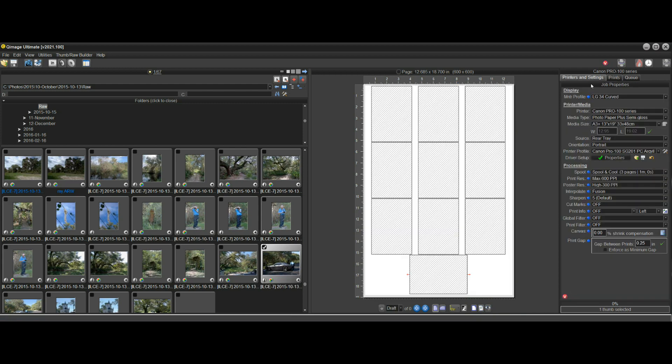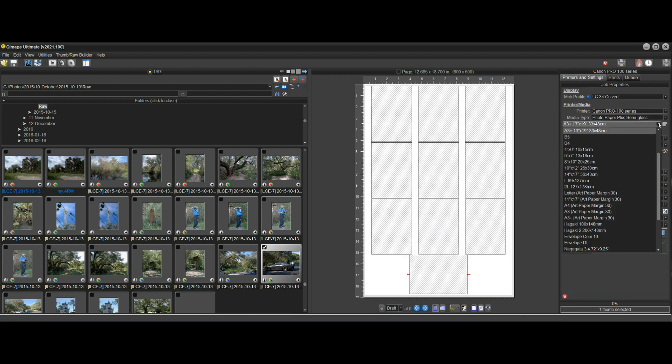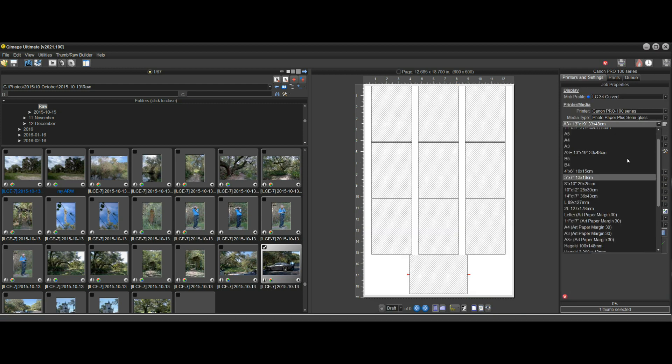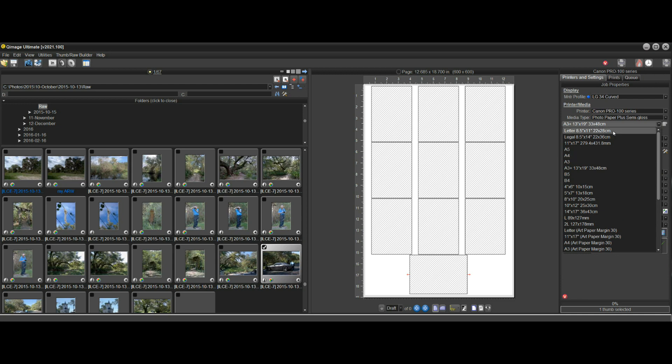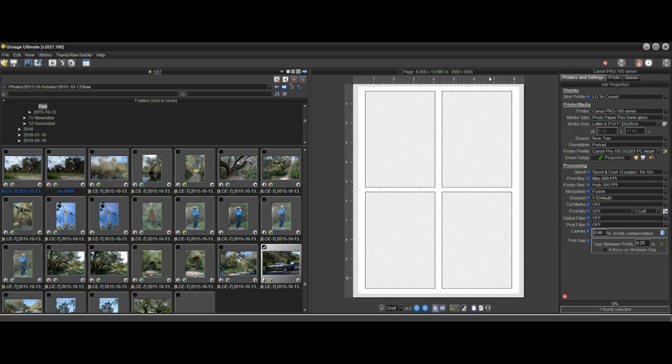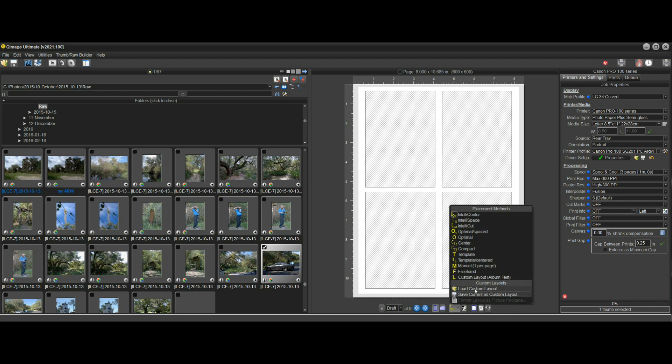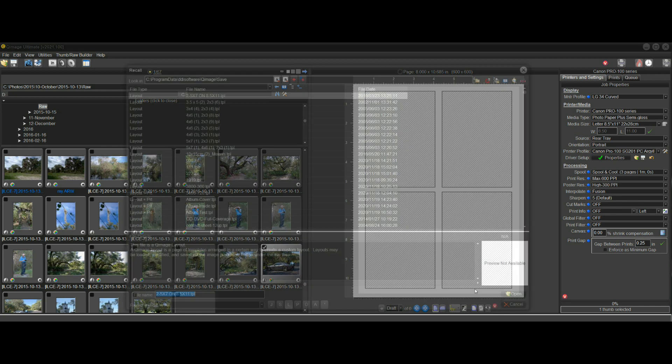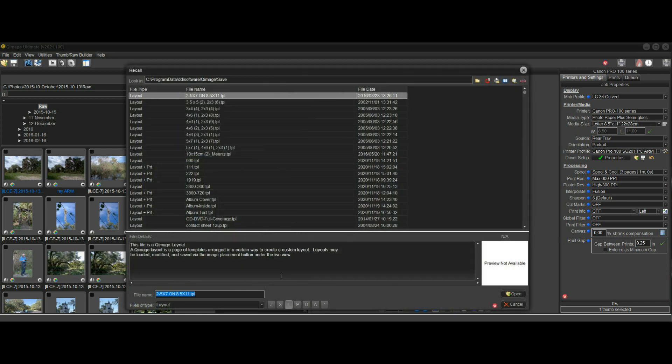I'm going to go to an 8½ by 11 page here. So I'm on an 8½ by 11 page. I have some layouts in here that were designed for 13 by 19 paper. So you might think, well, that's not going to work. A 13 by 19 layout is not going to fit on an 8½ by 11 page.